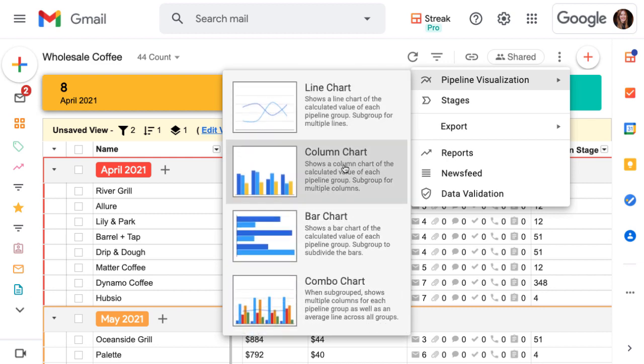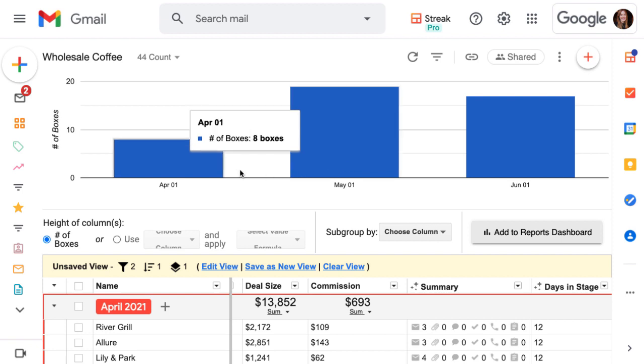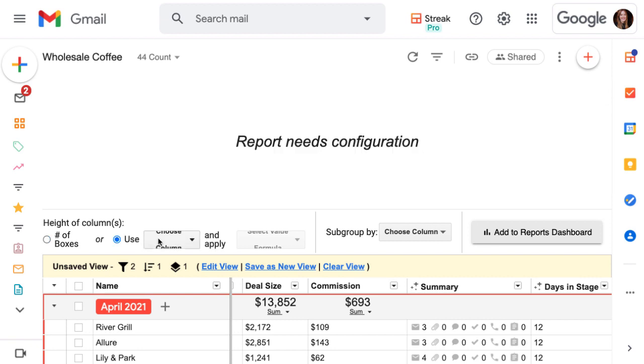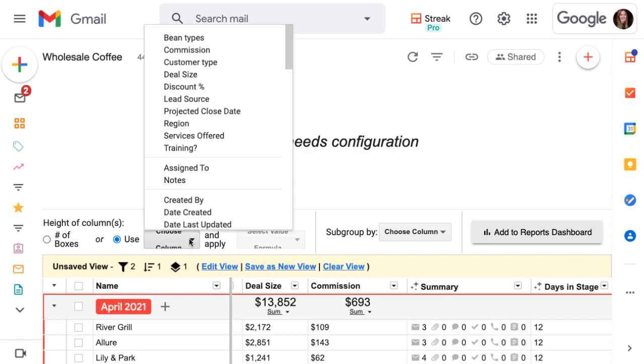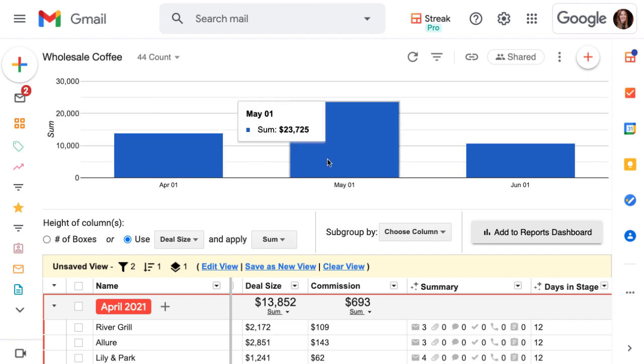Let's try out a column chart. This chart helps us see how much value is in each grouping. Right now, it's showing us the number of boxes or leads, but we could change it to show us the projected revenue for each month. Just choose which data you want to be displayed as the height of each column.